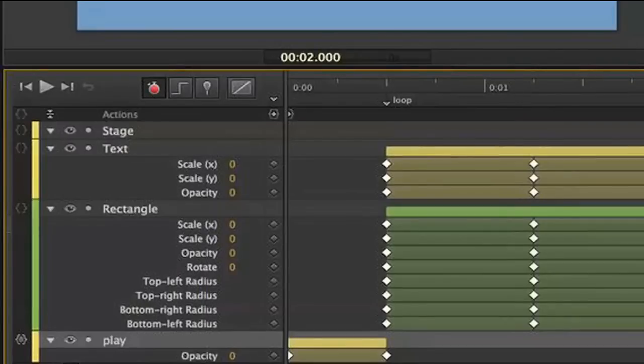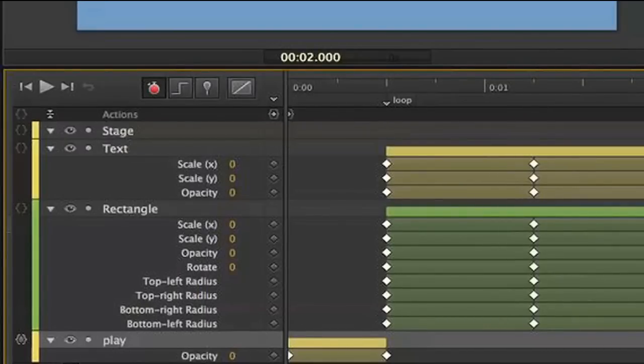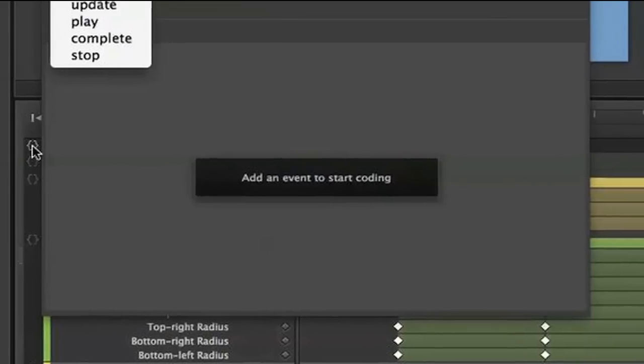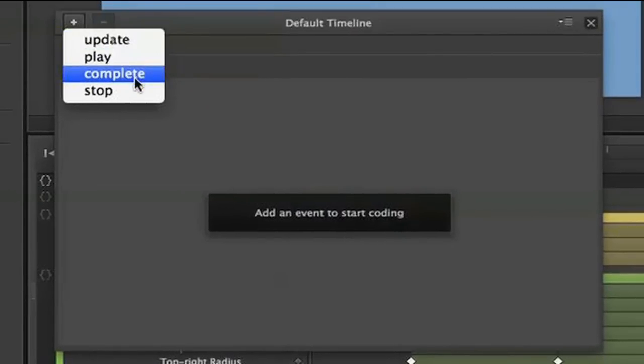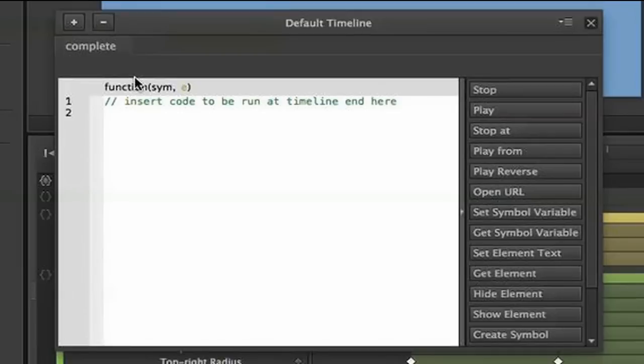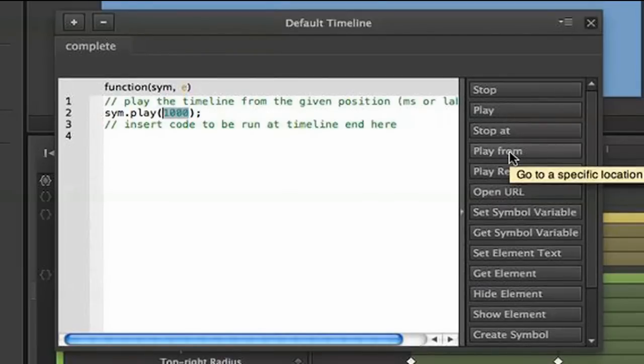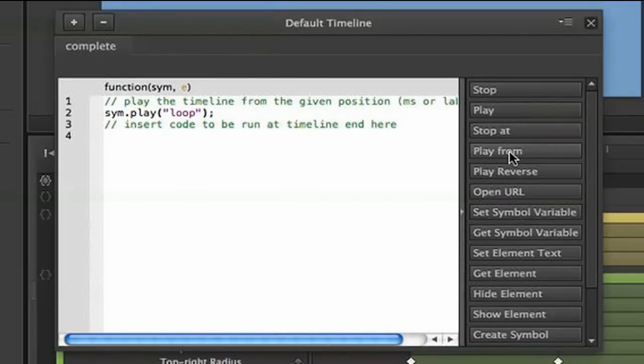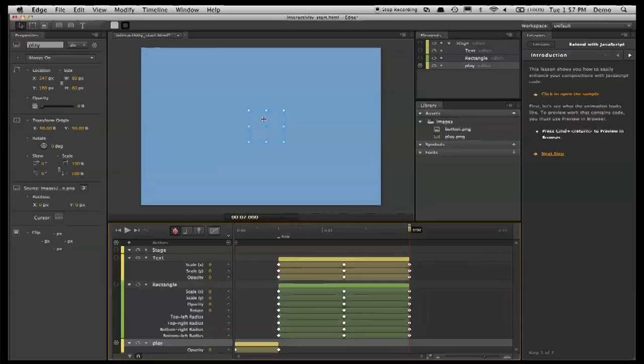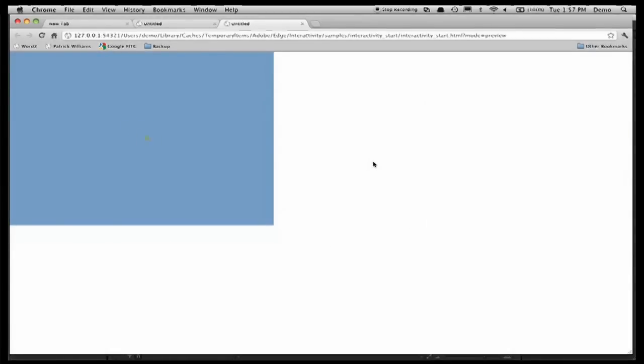And so then I can either put a trigger, as I did to stop here, or preferably I can add a timeline action to say when the timeline is complete, I want to play from, and rather than giving a time code, I'm going to say Loop. Okay, so what we've set up is a stop, play when you click on this, and then when the timeline is complete, it's going to loop. So let's run that by doing preview in browser. You'll see that my animation now comes up. It doesn't play. I click on that, and it plays.